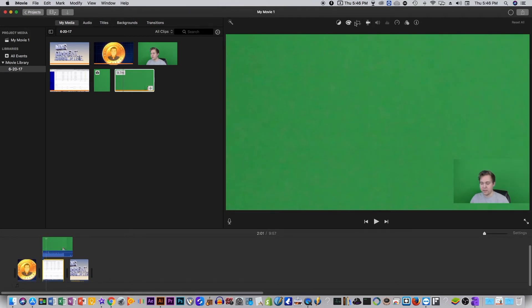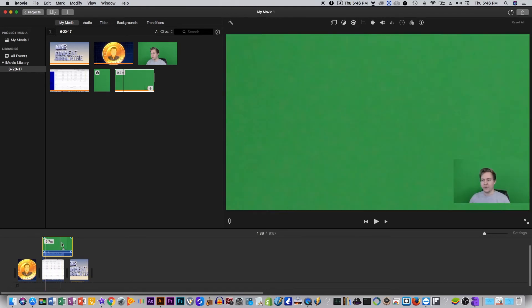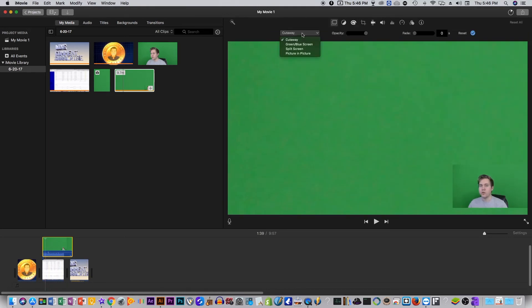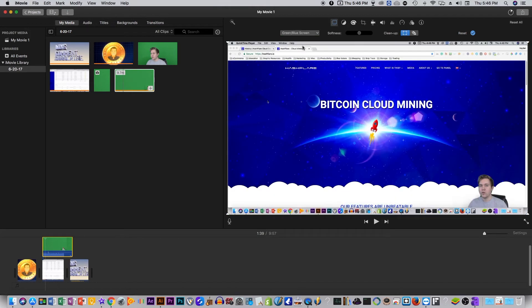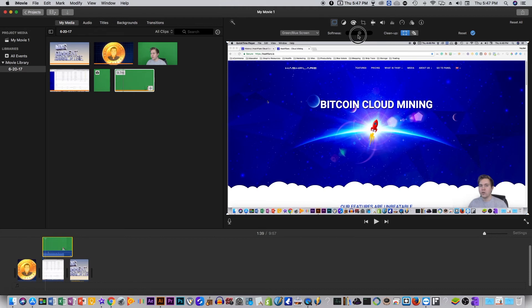Go ahead and make sure that green screen is selected, and then click on green blue screen and there it goes. And as you can see the softness you can adjust to kind of get everything that's green. Just kind of turn it down, right about there is probably good.